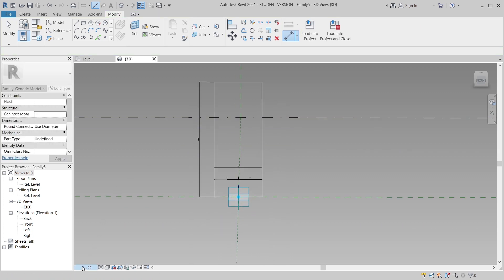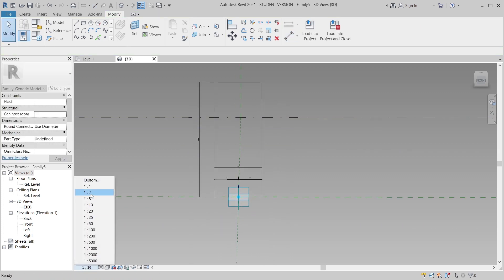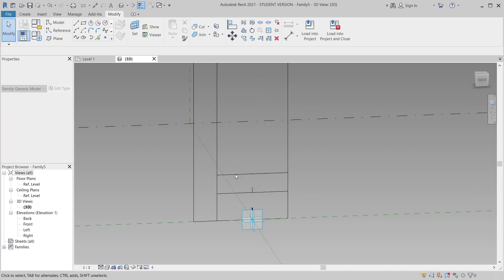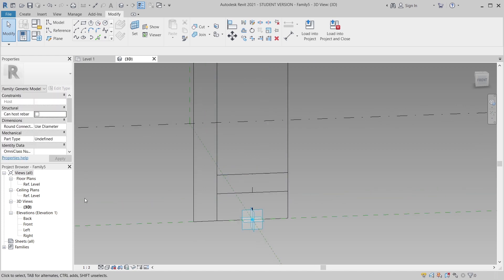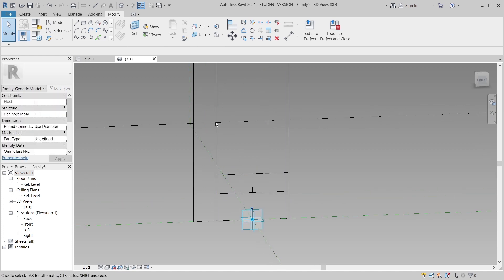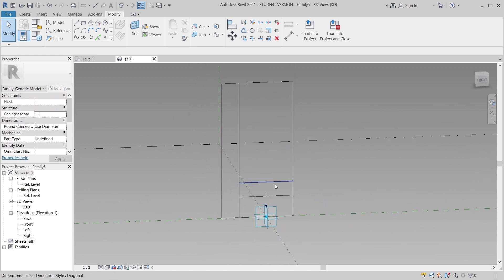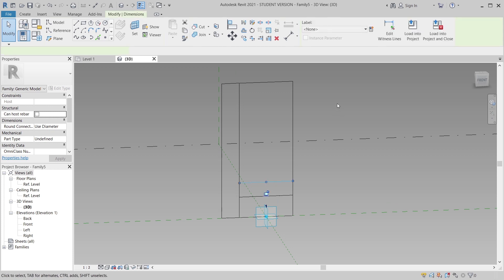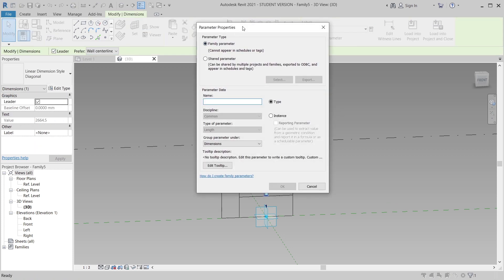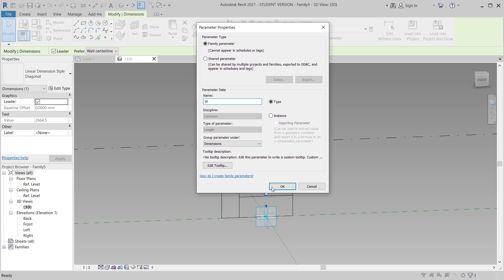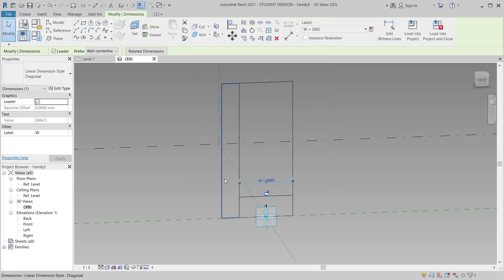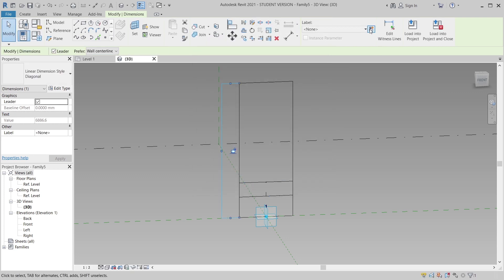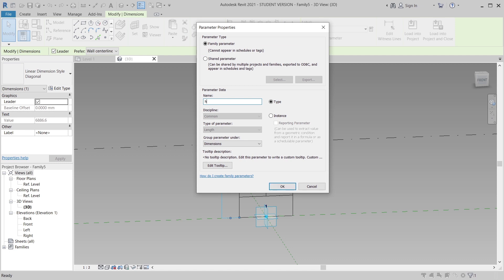I'll add another dimension as well. I'm going to change the scale to 1:2 because later I'll make the profile smaller. Then I'm going to assign a new parameter property — the first one I'll call 'width', and the other one will be 'height'.